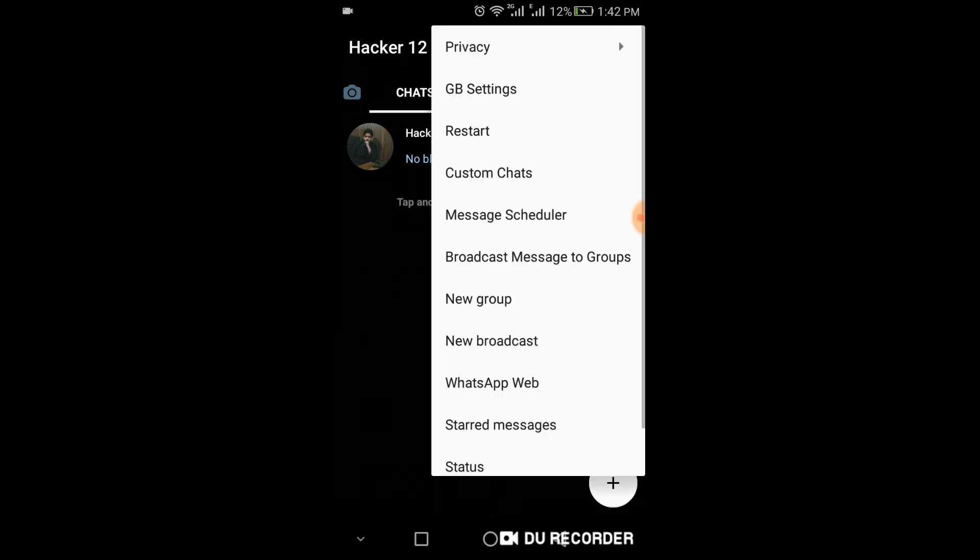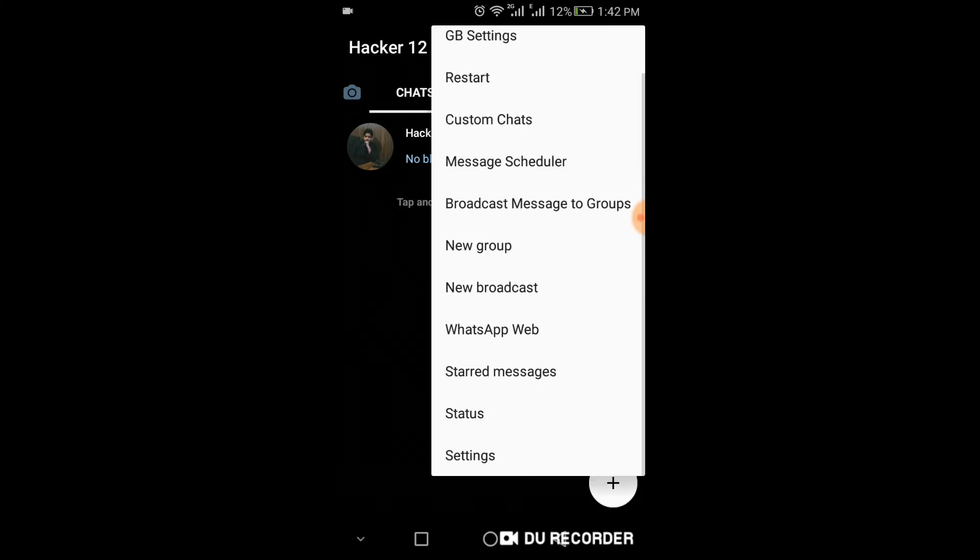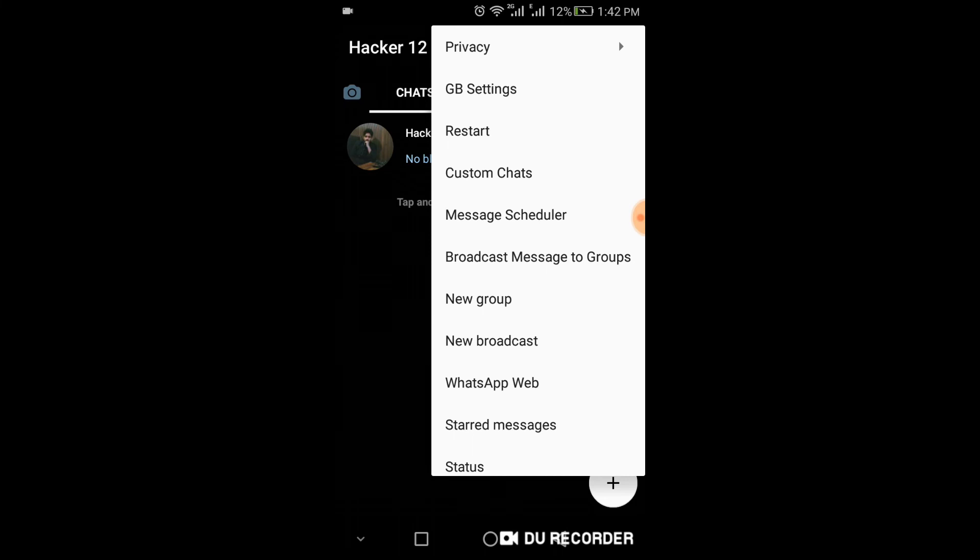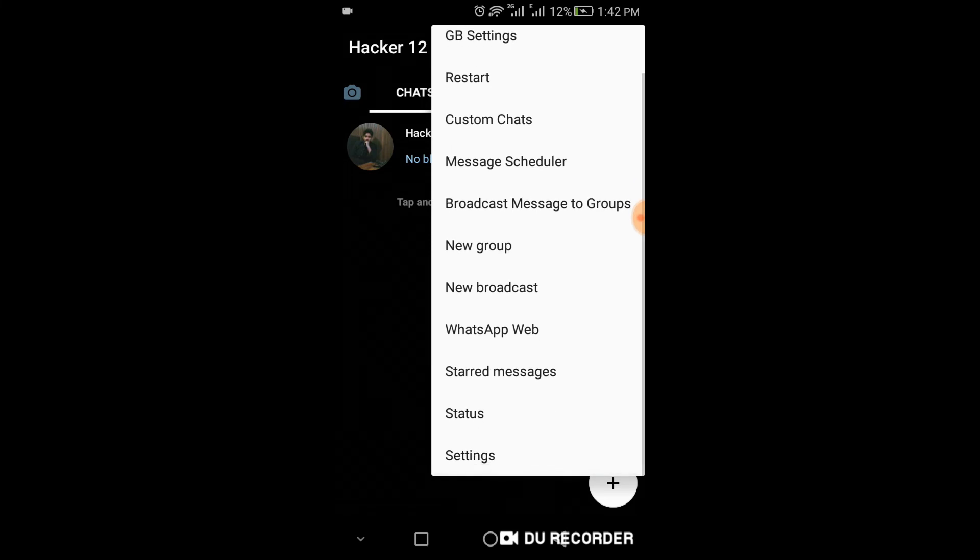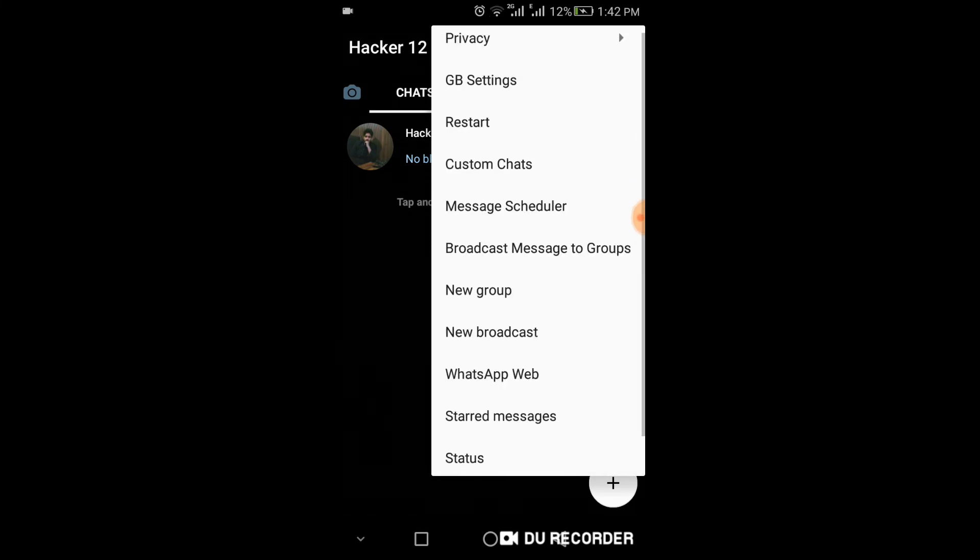Click again on three dots. You can see a lot of options here: custom chats, message scheduler, WhatsApp web, anything you want.